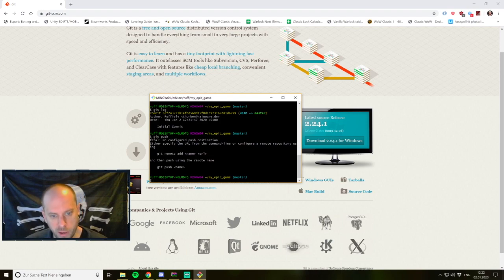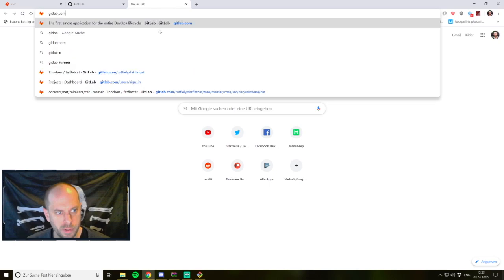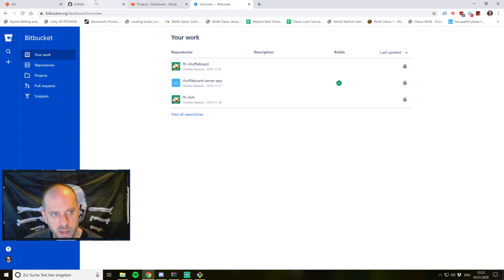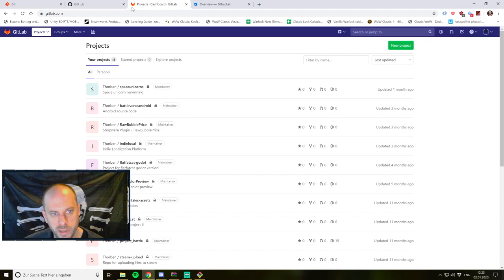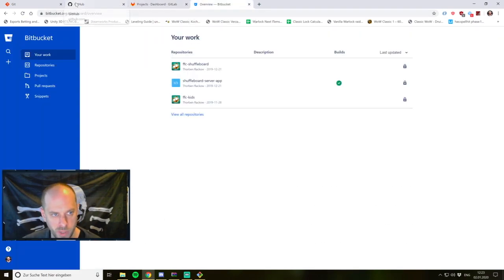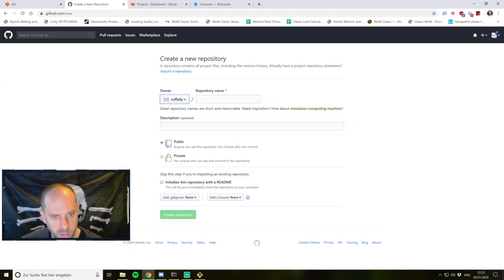If we would like to have a remote repository there are quite a few options. There is GitHub, there is GitLab, and there is Bitbucket — I think these are the three biggest cloud services for Git repositories. Of course you can always host your own server with any of these, or even just a Linux server with Git on it and it works fine. For this tutorial I will create a new repository on my GitHub account. You can just register yourself and create one.